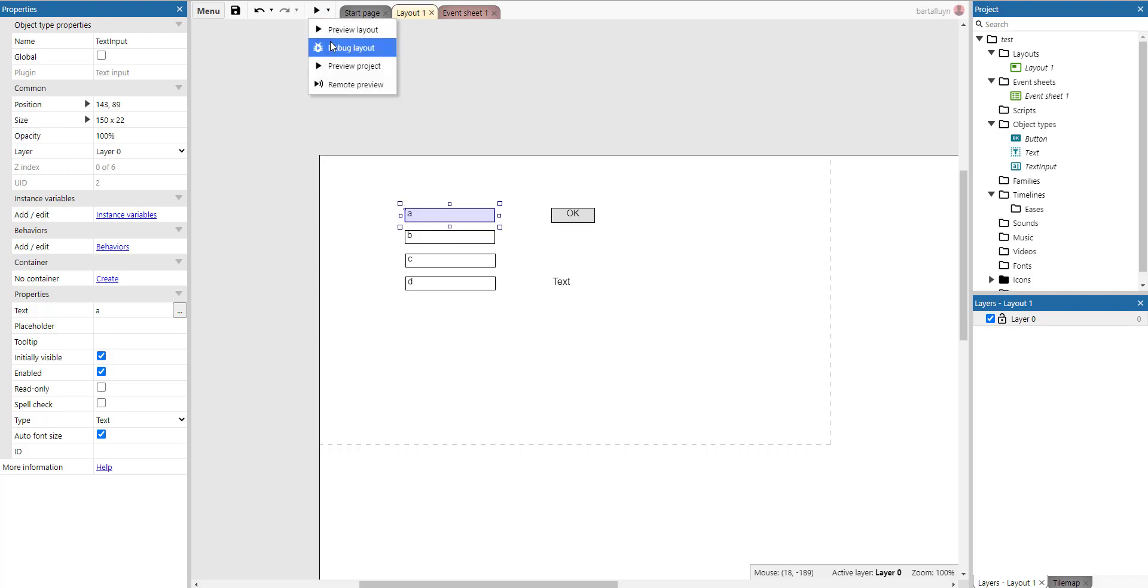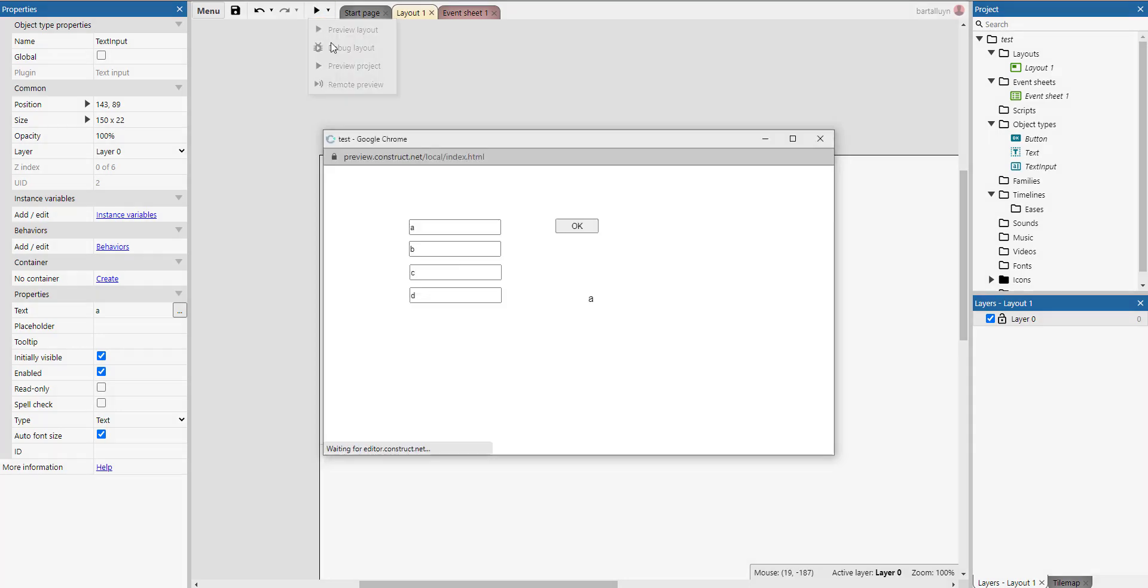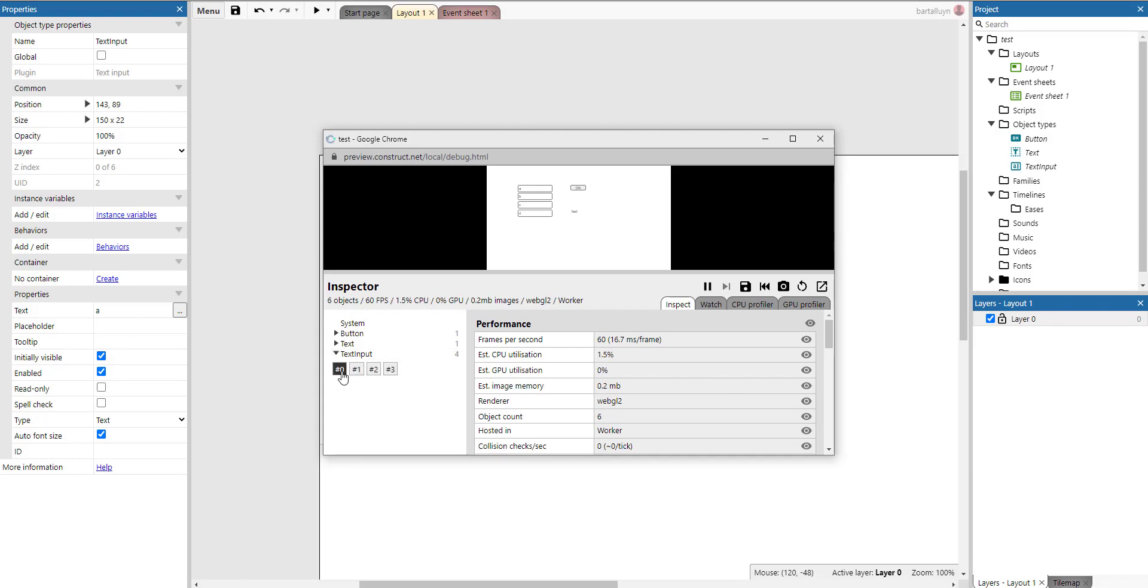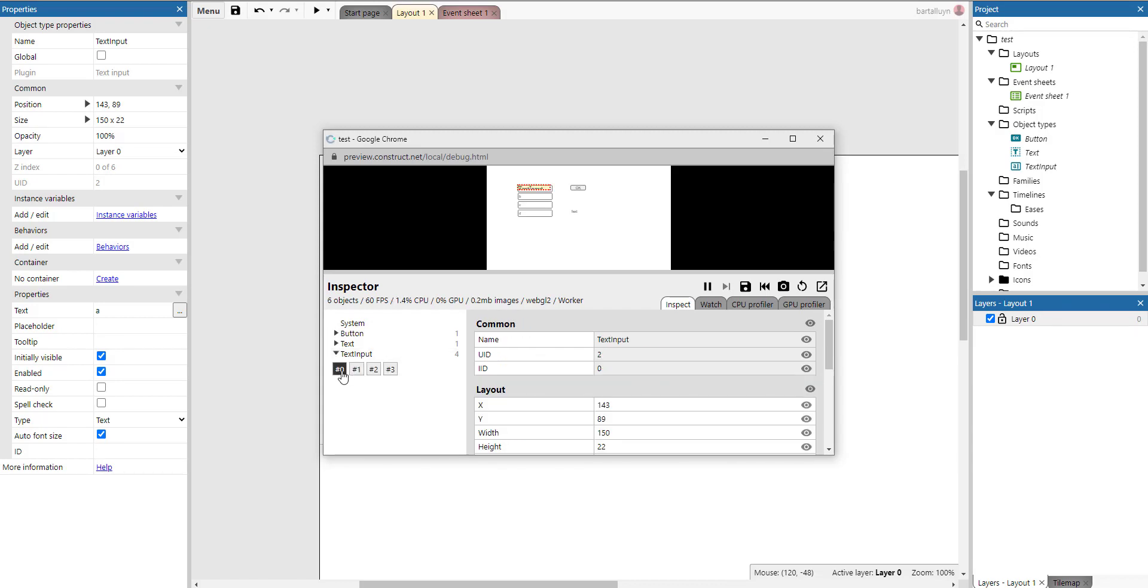But if you go and debug, then you can see here that the text input, there are four text inputs, and these ones here, you can see it's highlighted. This is the 0 iid, the 1 iid, the 2 iid, and the 3 iid. You can see the iid here, which is the index of this object type on the canvas right now.